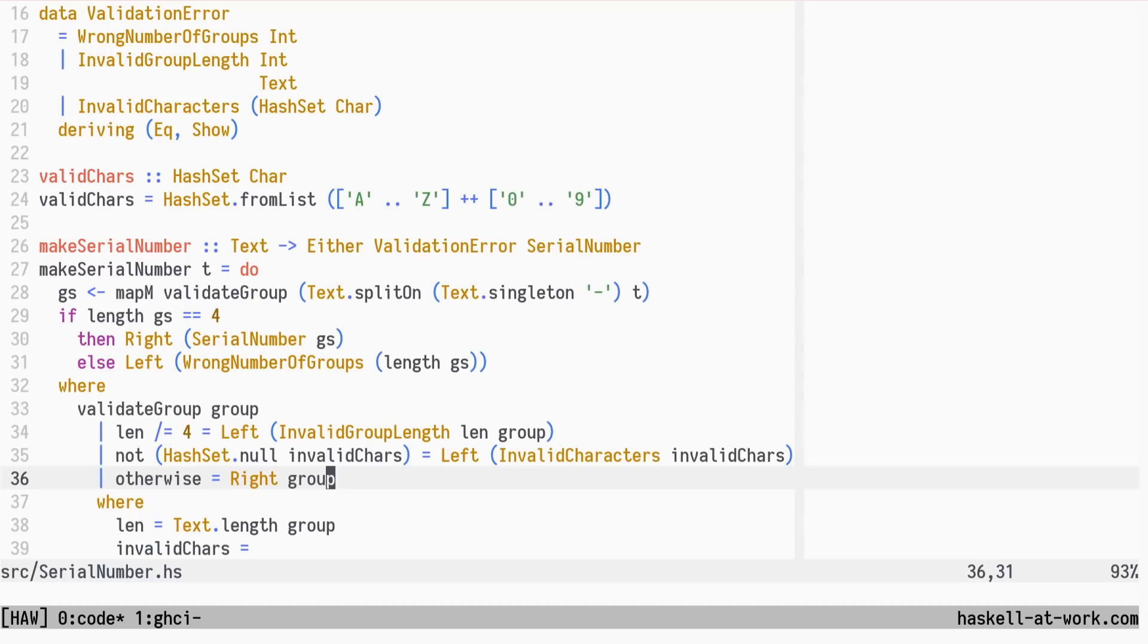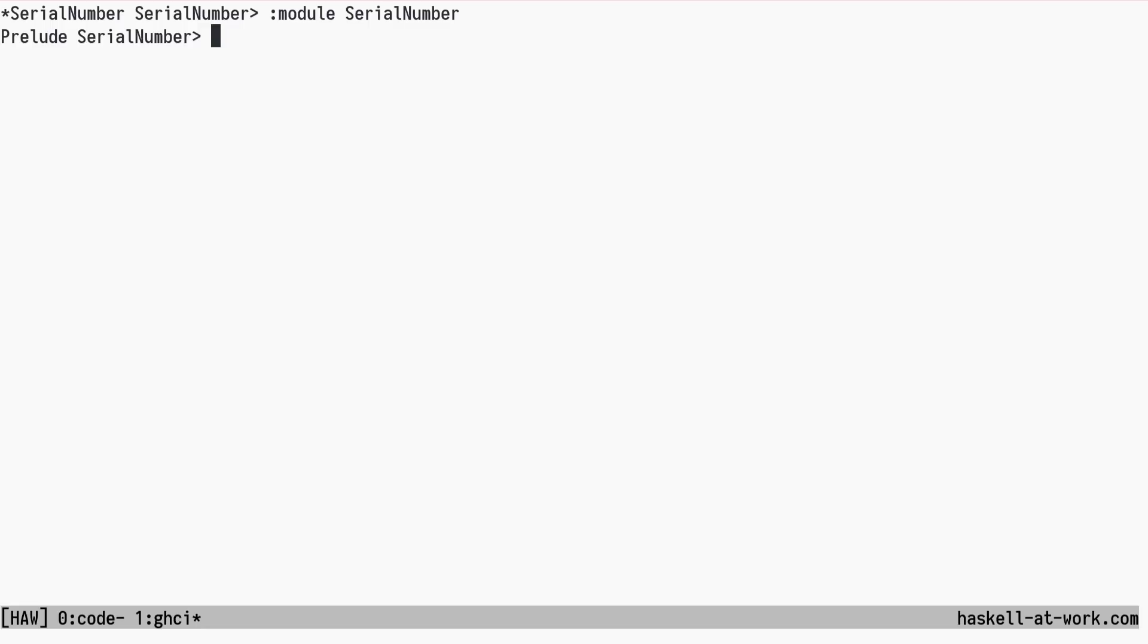Let's try this in the REPL. We run the module command on Serial Number to only have access to exported definitions. We can't use the Serial Number constructor directly.